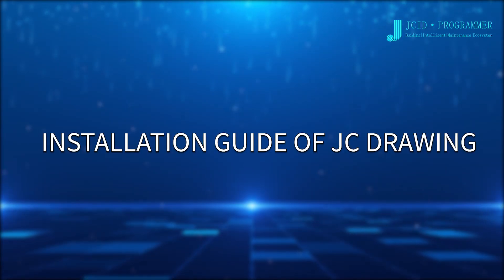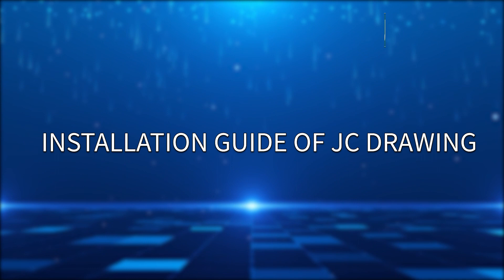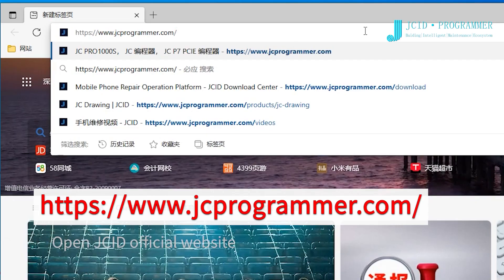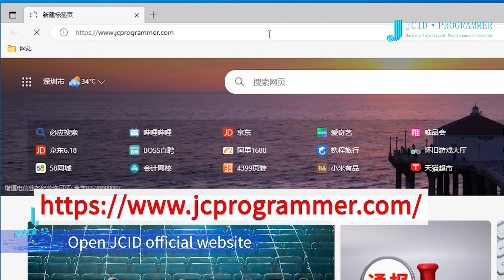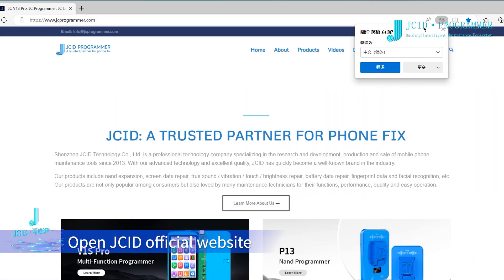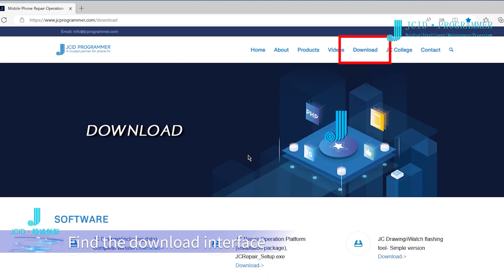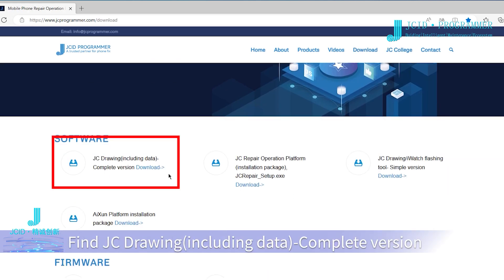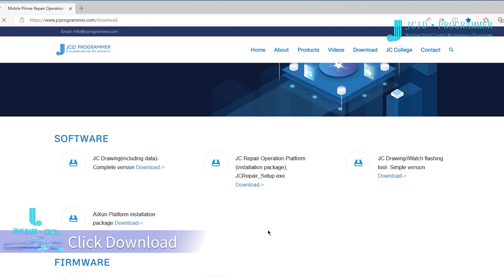To install JC Drawing, open JCID's official website, find the download interface, locate JC Drawing including data complete version, and click download.